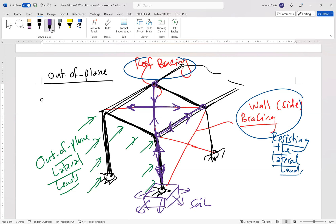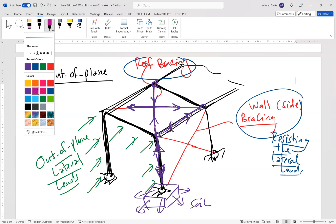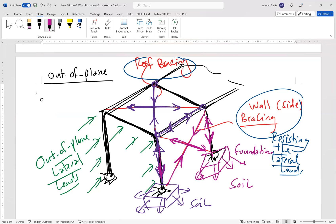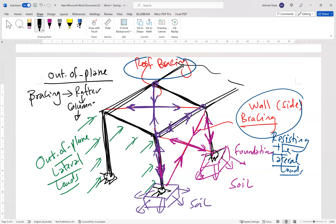For the side bracing, the same approach applies: we have a compression force on one member and a tension force on the other. These forces are transferred to the column, then the column transfers the loads to the foundation, and the foundation transfers the load to the soil underneath. So for out-of-plane, the load path is: bracing system → rafter → column → foundation → soil.